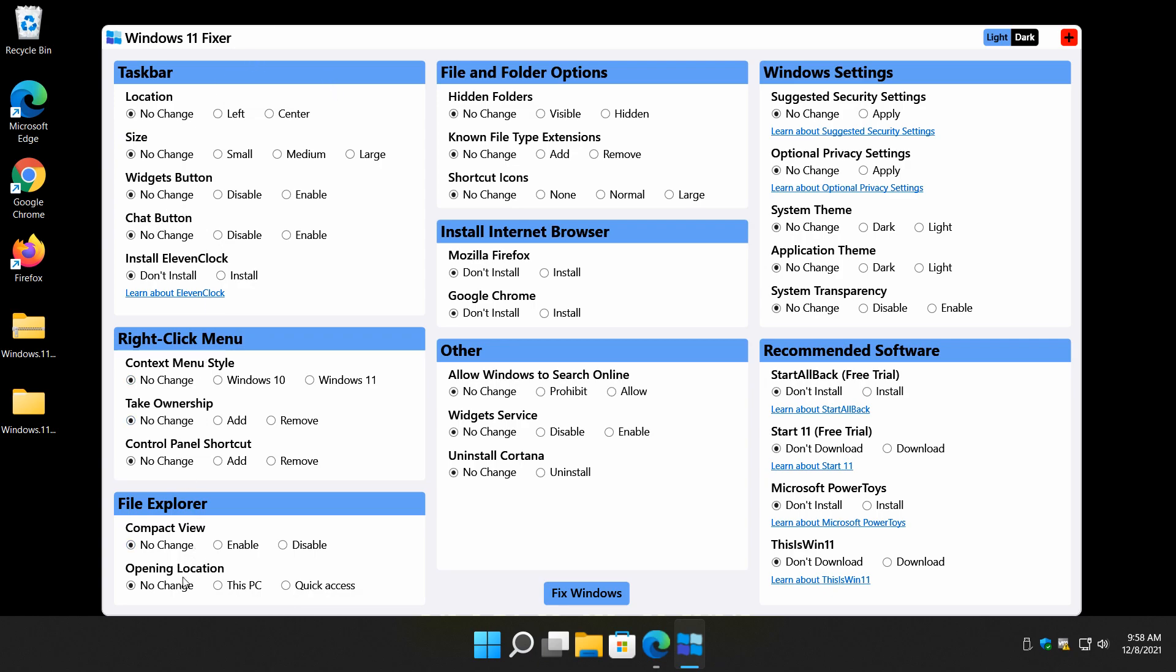File Explorer. The compact view. Where it opens the location to. Nice little simple tweak. Once again, this stuff here is not in any way, shape, or form Windows 11 specific. Most of you who have played with computers recognize show hidden folders, known file extensions, shortcut icons. Here's another one I don't quite get with the program. Install an Internet Browser. I don't know if he's just looking to fill in space in here. Allow Windows to search online. Widget service. Cortana. Good privacy stuff. Not all Windows 11 specific, but still a good idea.